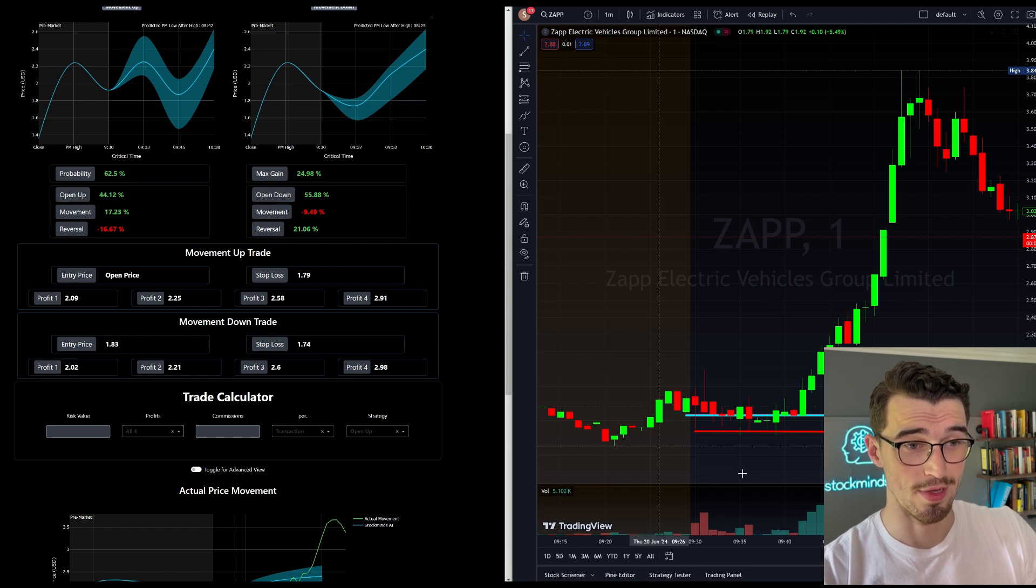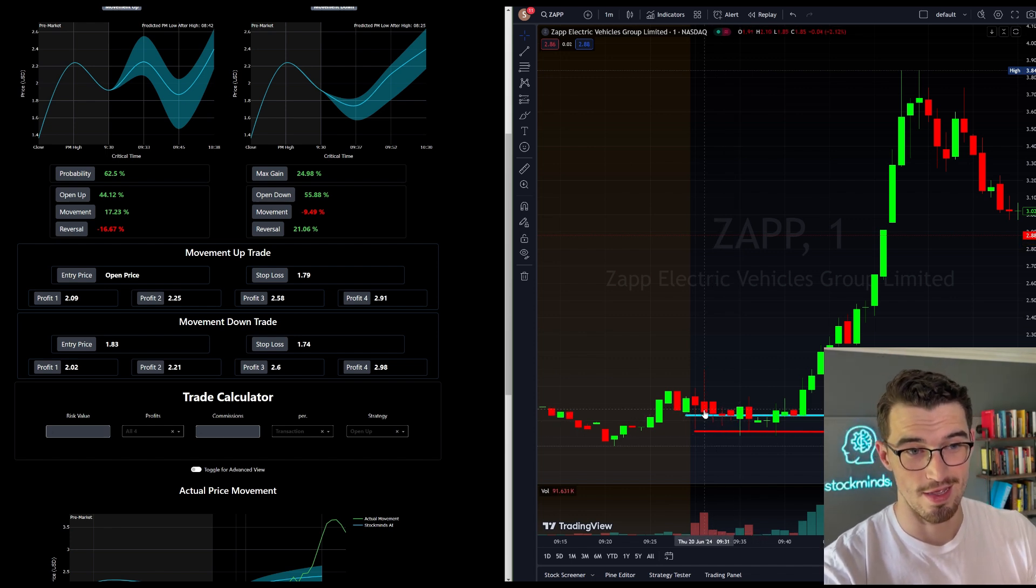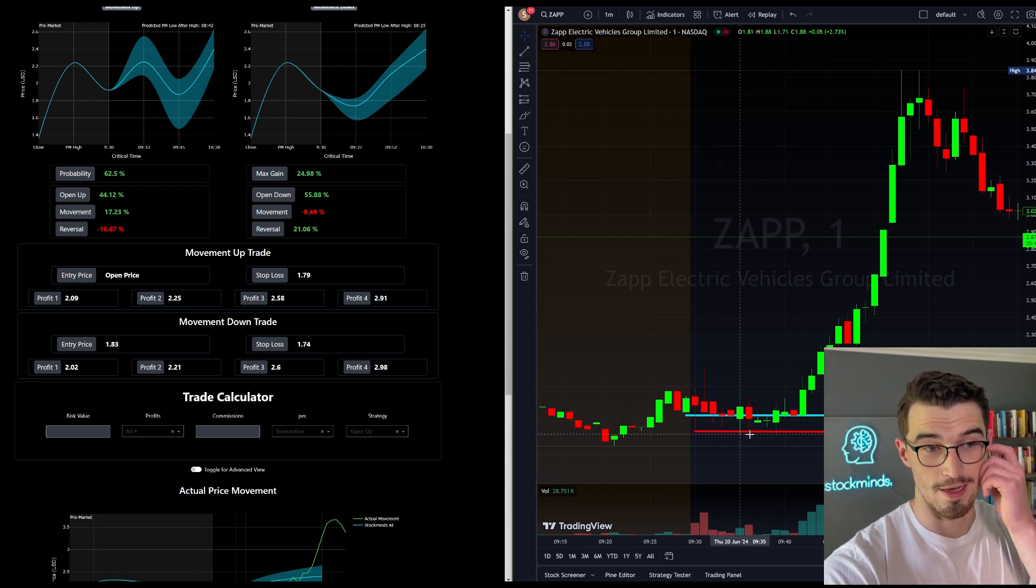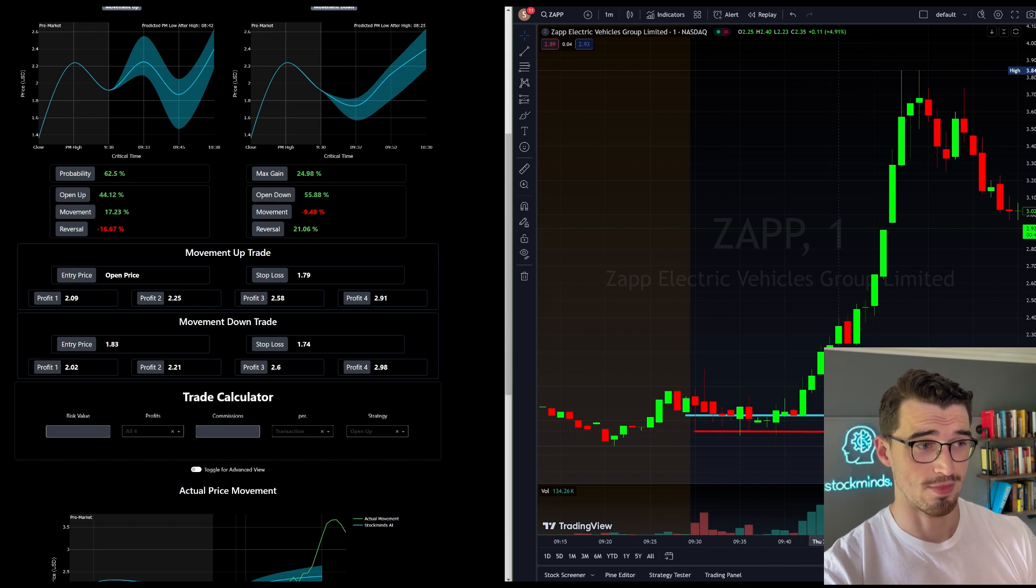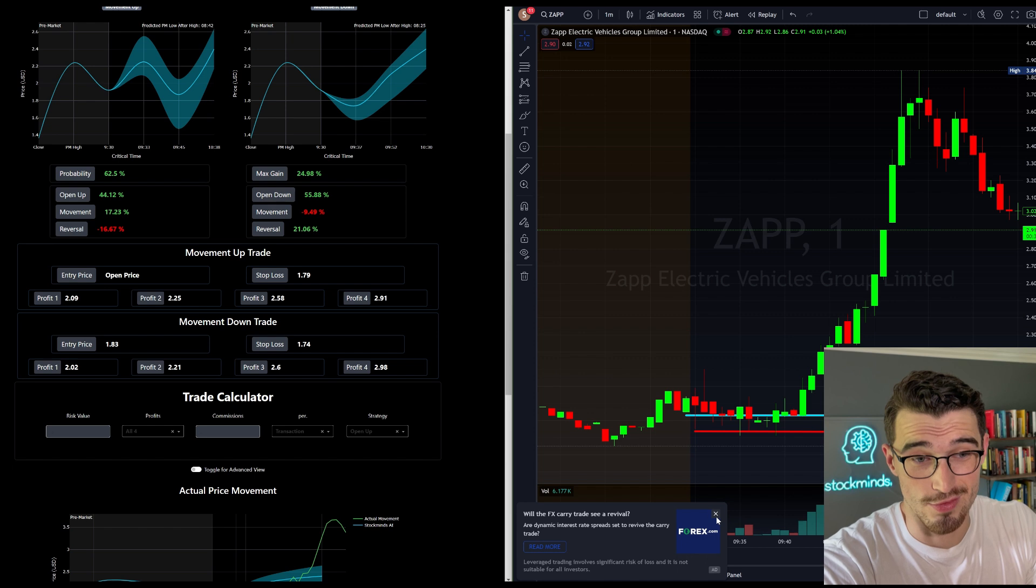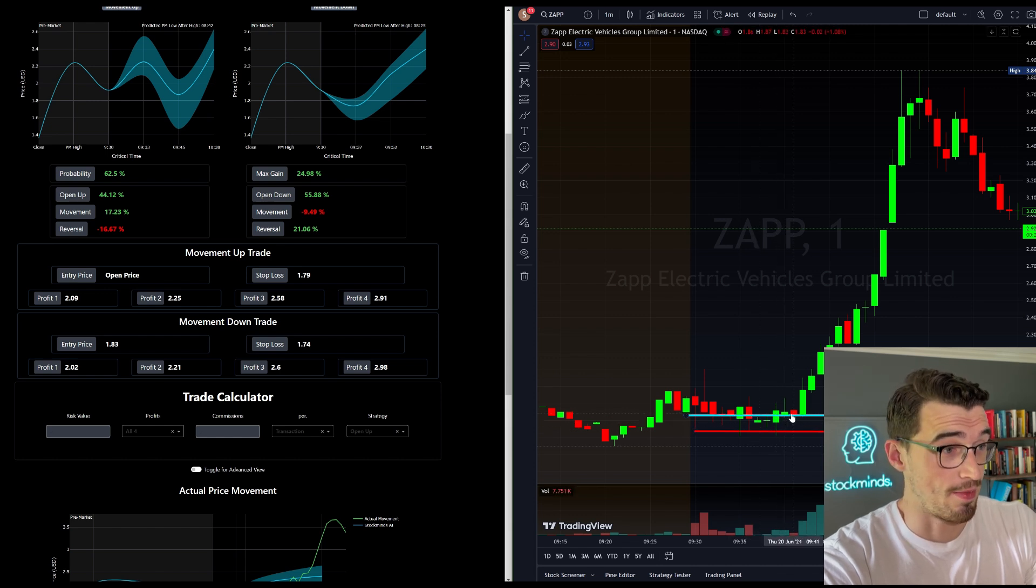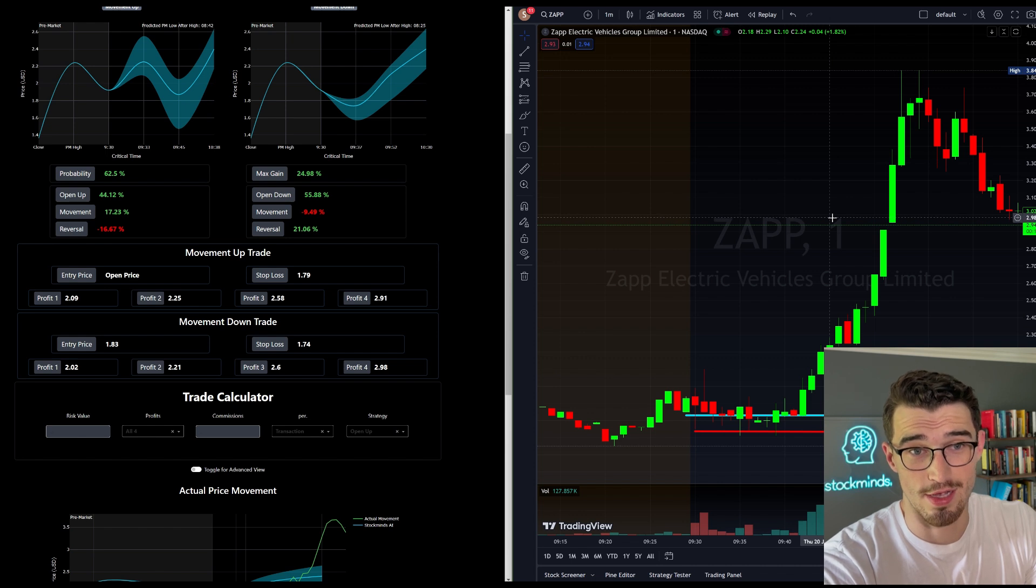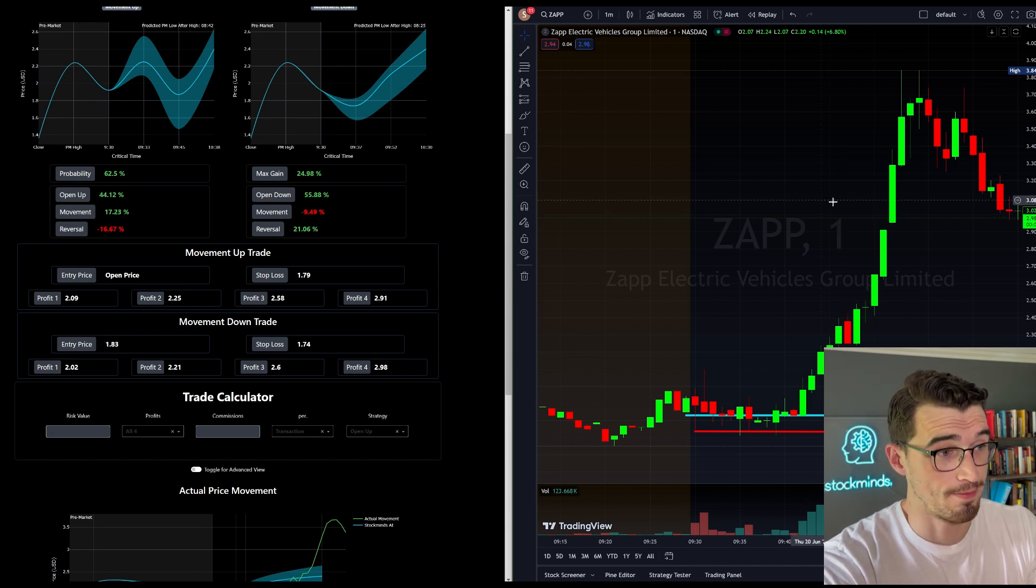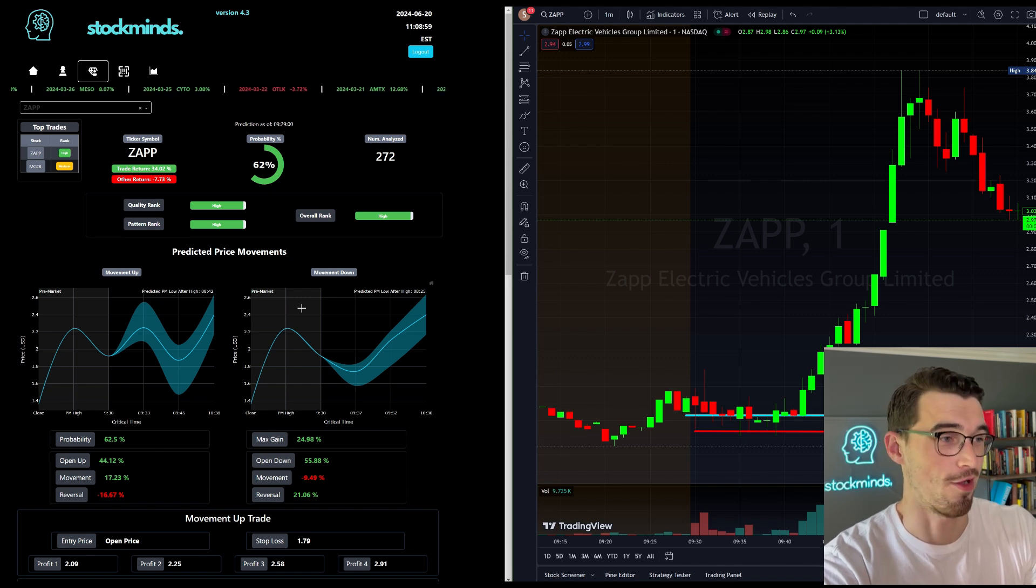It ended up coming down to within that range and then coming back up to the entry price multiple times. So you can see it ended up hitting the entry and would have stopped out once, twice, potentially even here three times you could have stopped out. But honestly that's completely fine. Sometimes the Stock Mines AI will provide a stop loss that is a little bit too tight, but it's got to improve somehow, it's learning. So it ended up having multiple attempts, but then it ended up hitting profit, all the profits.